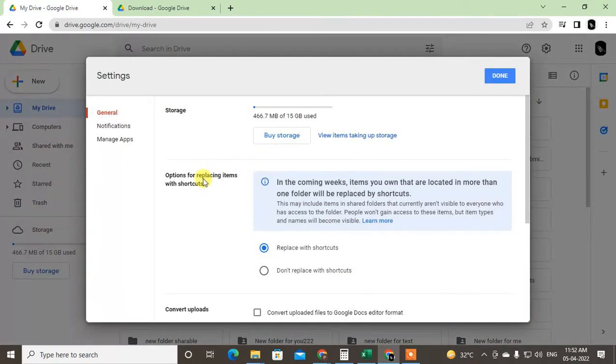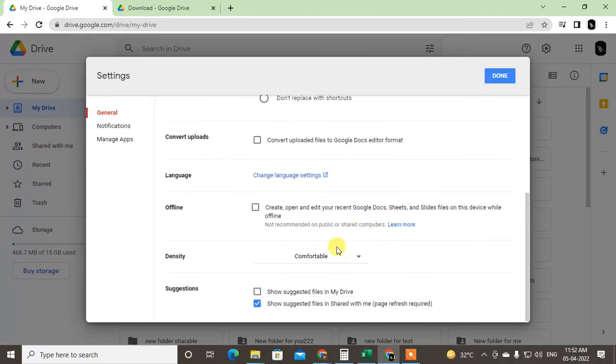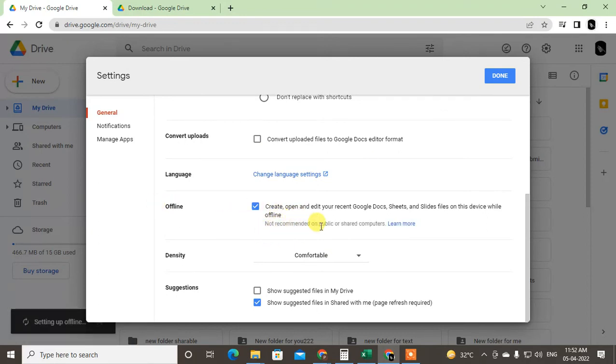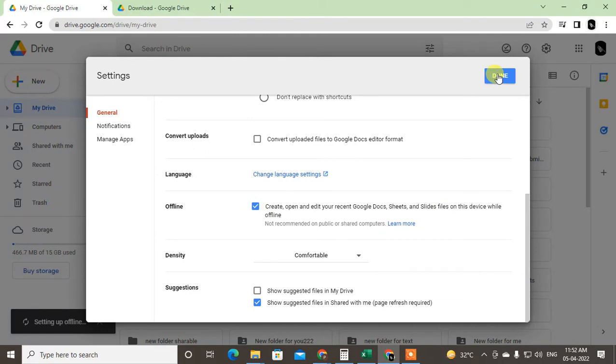Here you have to just click on this offline option. It will be enabled for the device so you can edit your Google Docs, Sheets in offline or files also. Just click on done.